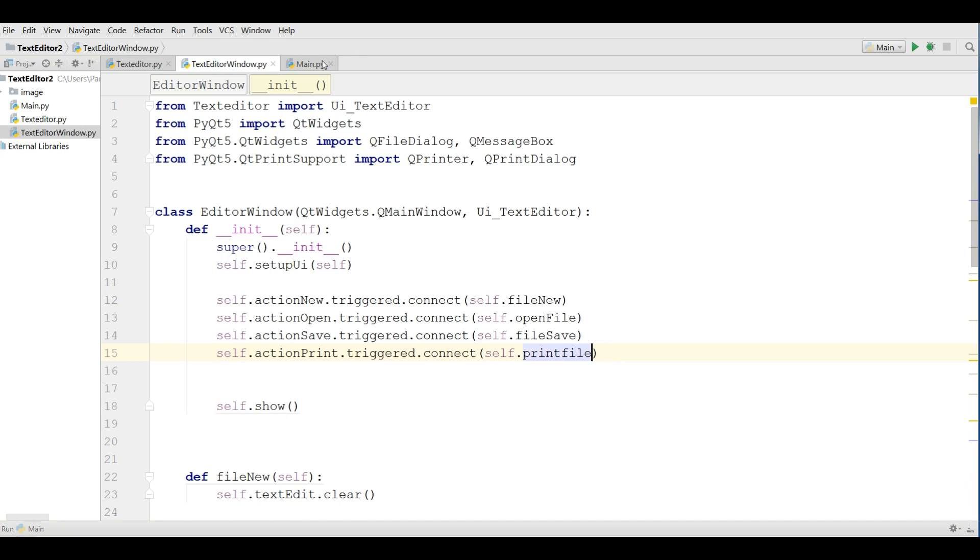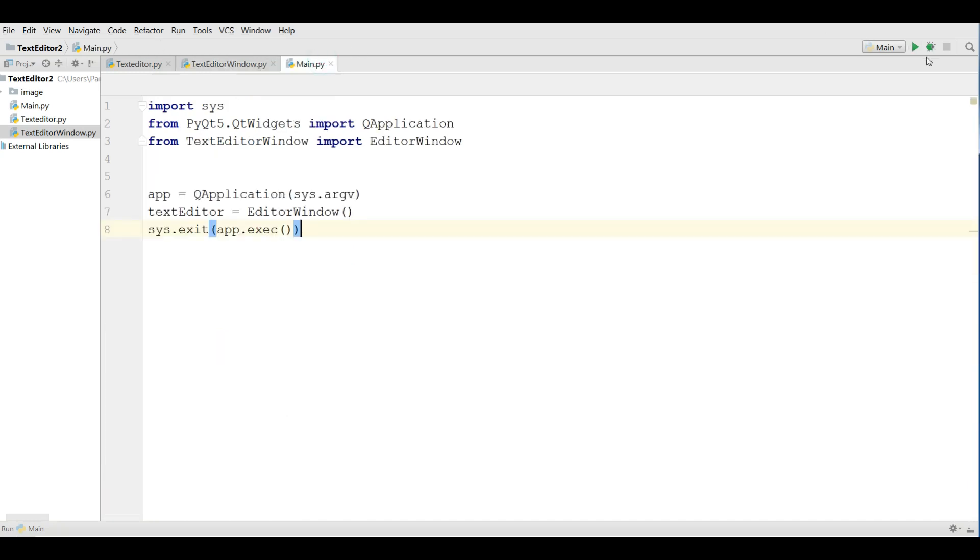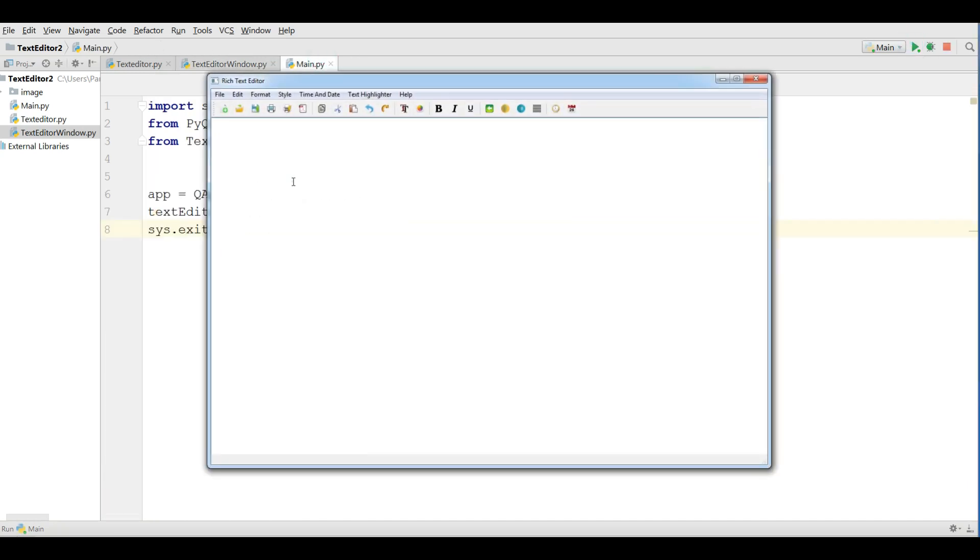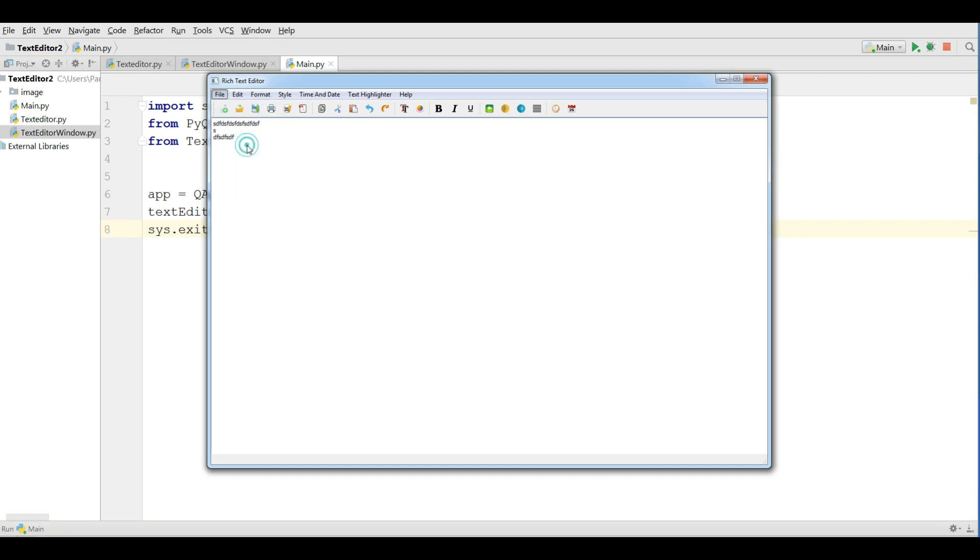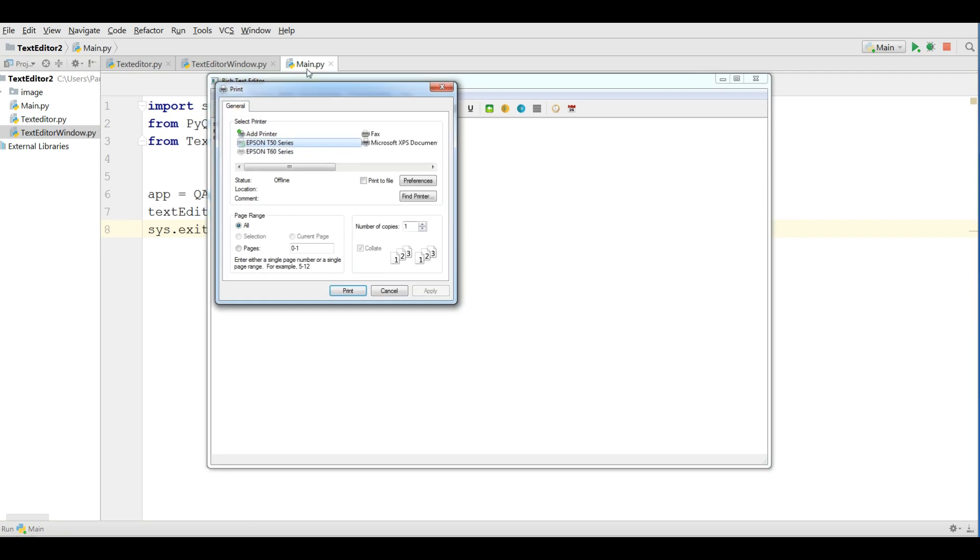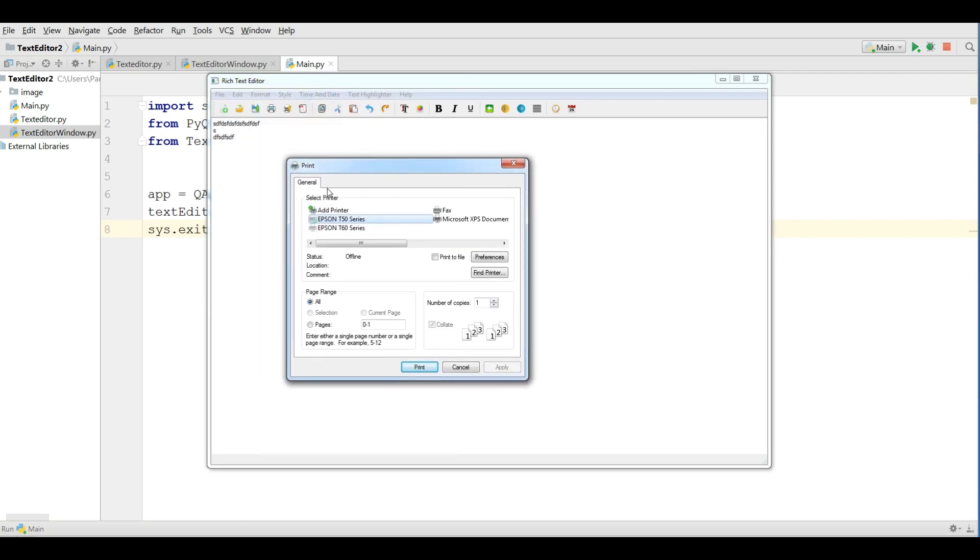And let me run this, hopefully I don't get an error. And if I write something and if I click on print, you can see that now I have a nice print dialog. You can print from here, you can change your printer preference.